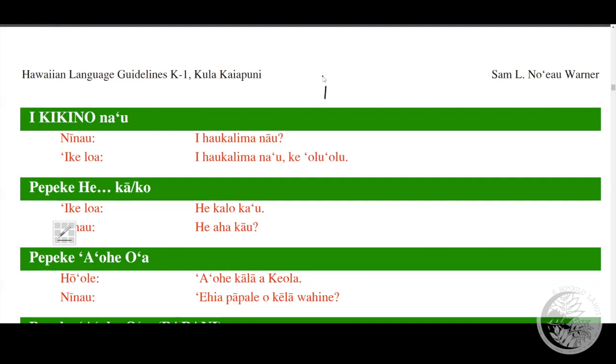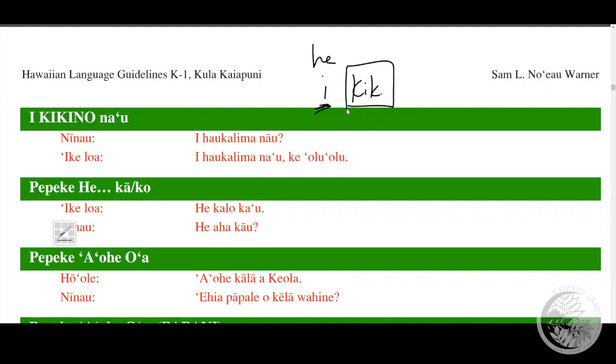'E' of course means to become or to be something. And 'kikino' tells us that it is a thing, it's something - 'ihale', 'i mea ono', 'i puke', 'i lole', whatever that thing may be - 'kikino', a thing.